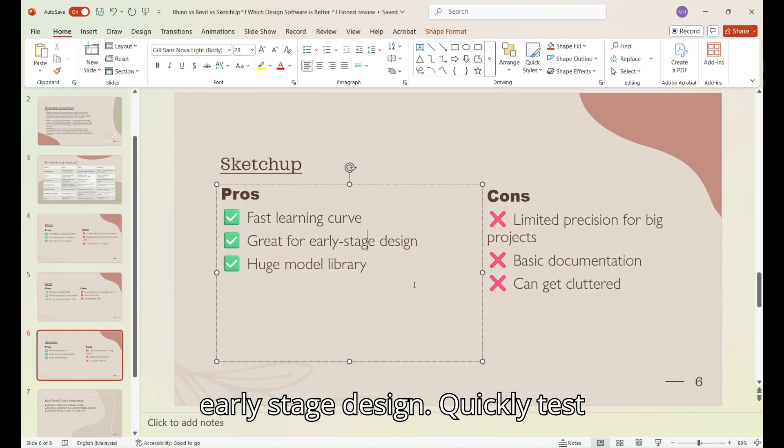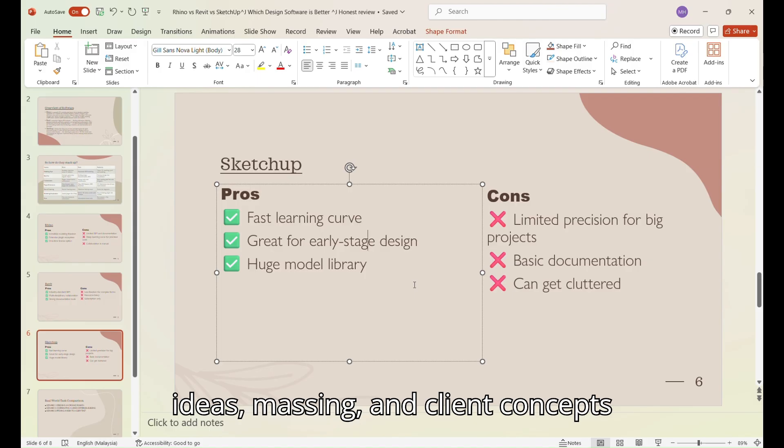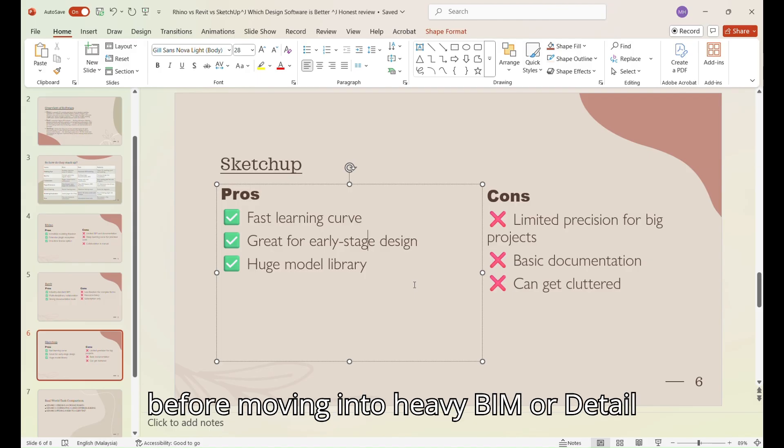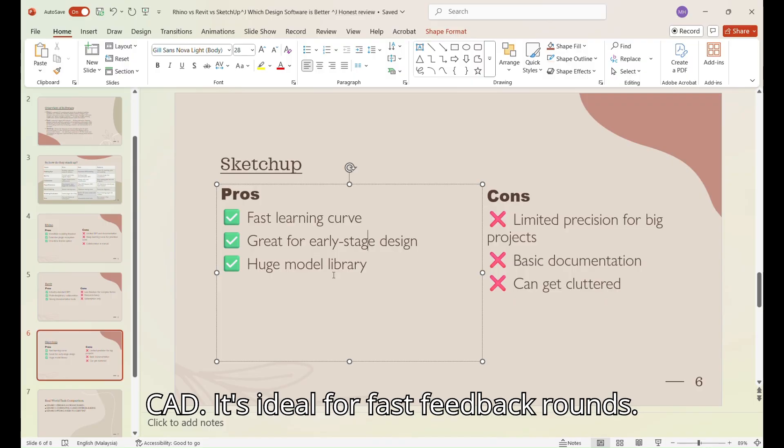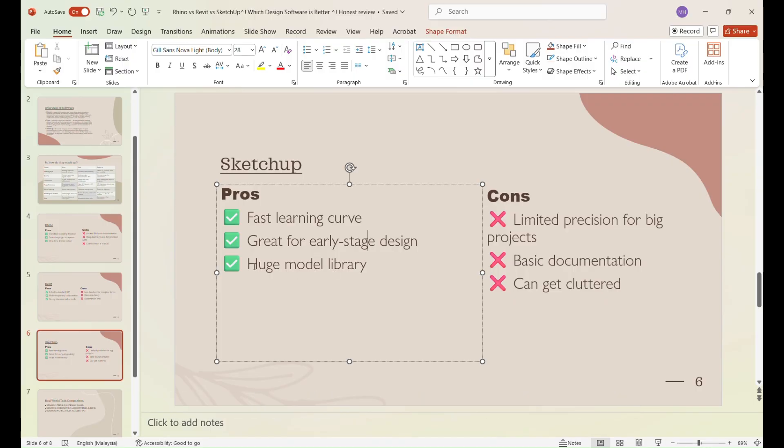Quickly test ideas, massing and client concepts before moving into heavy BIM or detailed CAD. It's ideal for fast feedback rounds.